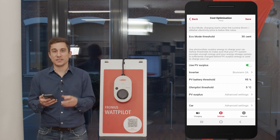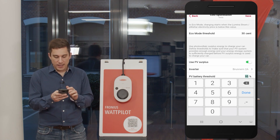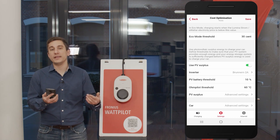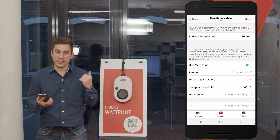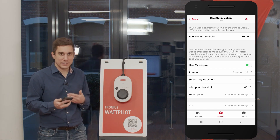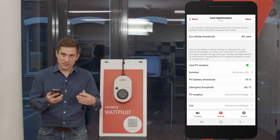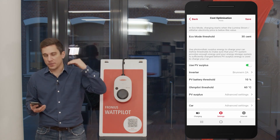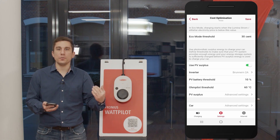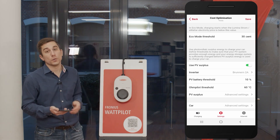In the third example, we want to prioritize the Fronius Ohmpilot, so we set a relatively high temperature — for example 60 degrees Celsius — and set the PV battery threshold down to 10% state of charge. This means the Ohmpilot will be operated until the hot water reaches 60°C. Once the battery SoC is at 10% and the hot water is at 60°C, the Wattpilot will receive the energy. Additionally, in the inverter web interface, you set Ohmpilot as priority one and the stationary PV battery as priority two.